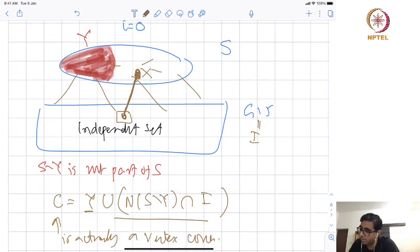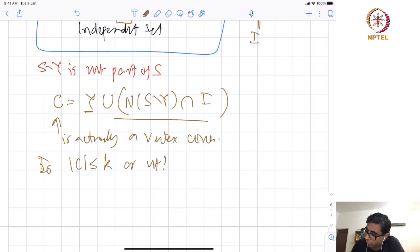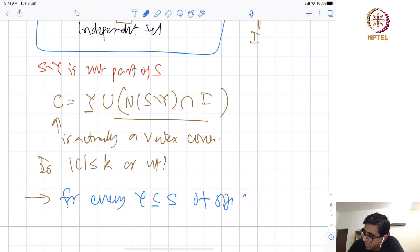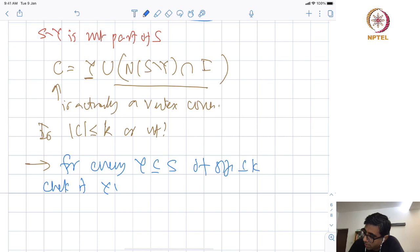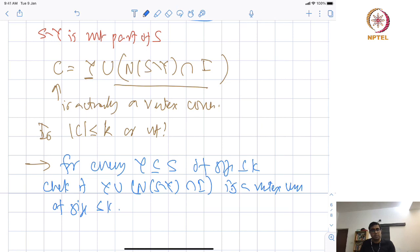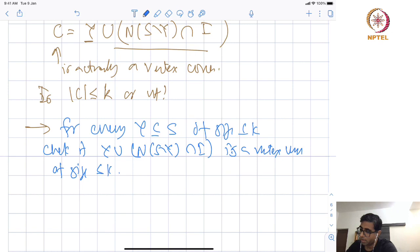All I need to check is whether |C| ≤ K or not. The second step of the algorithm is: for every Y ⊆ S of size at most K, check if Y ∪ N(S minus Y) ∩ I is a vertex cover of size at most K. If this succeeds for any Y, then we know there exists a vertex cover of size at most K. Since we tried every possible intersection including empty, if none succeeds, then there is no vertex cover of size at most K. So this algorithm is correct.